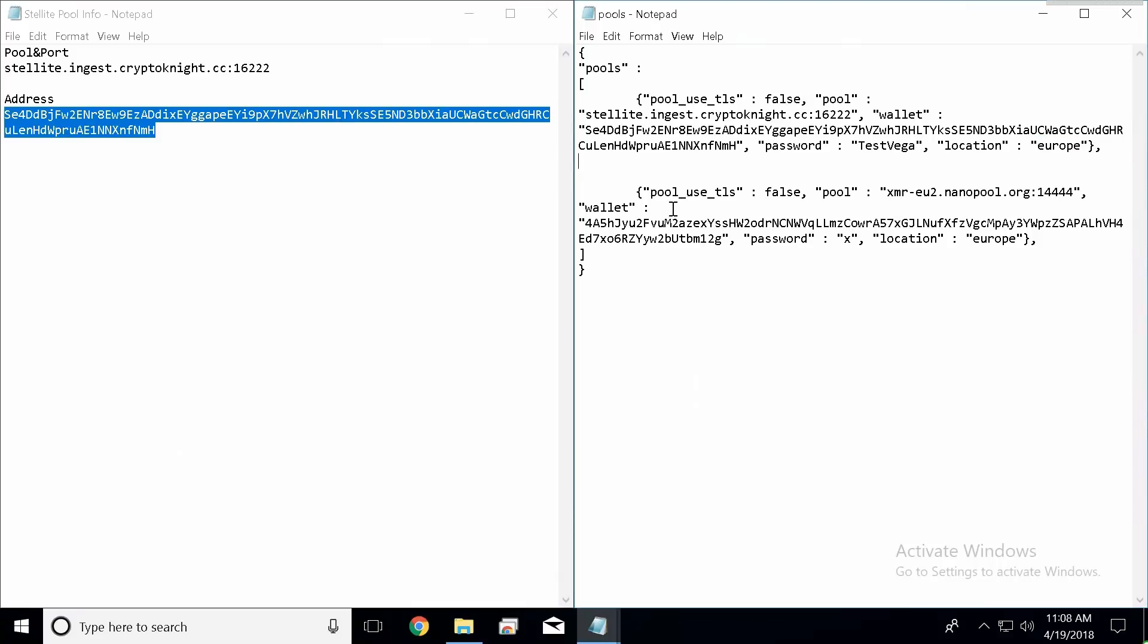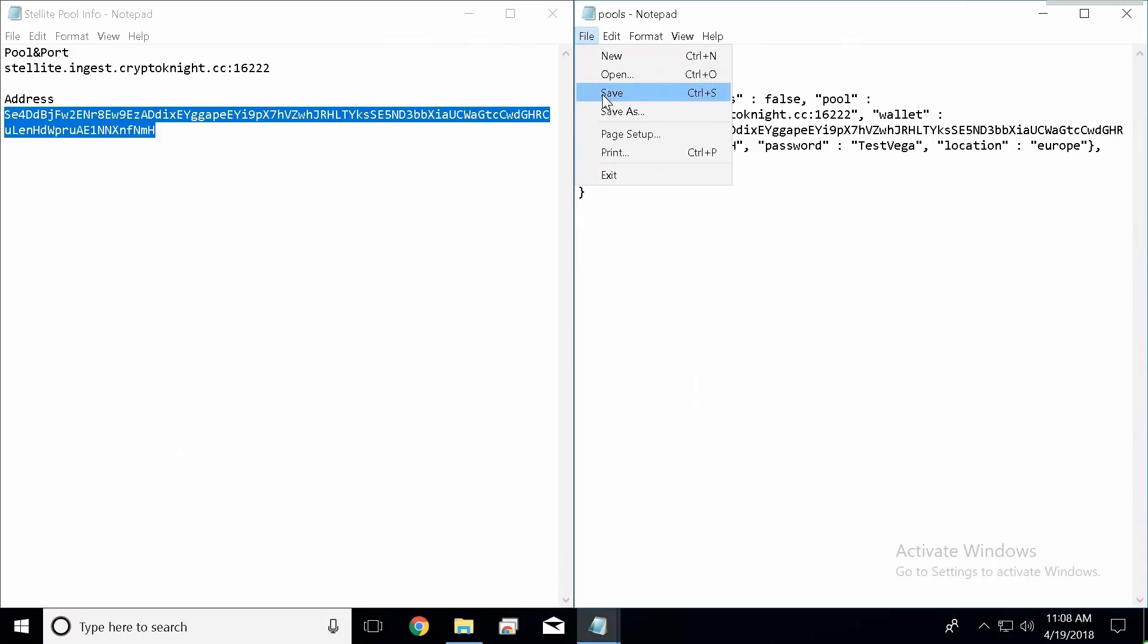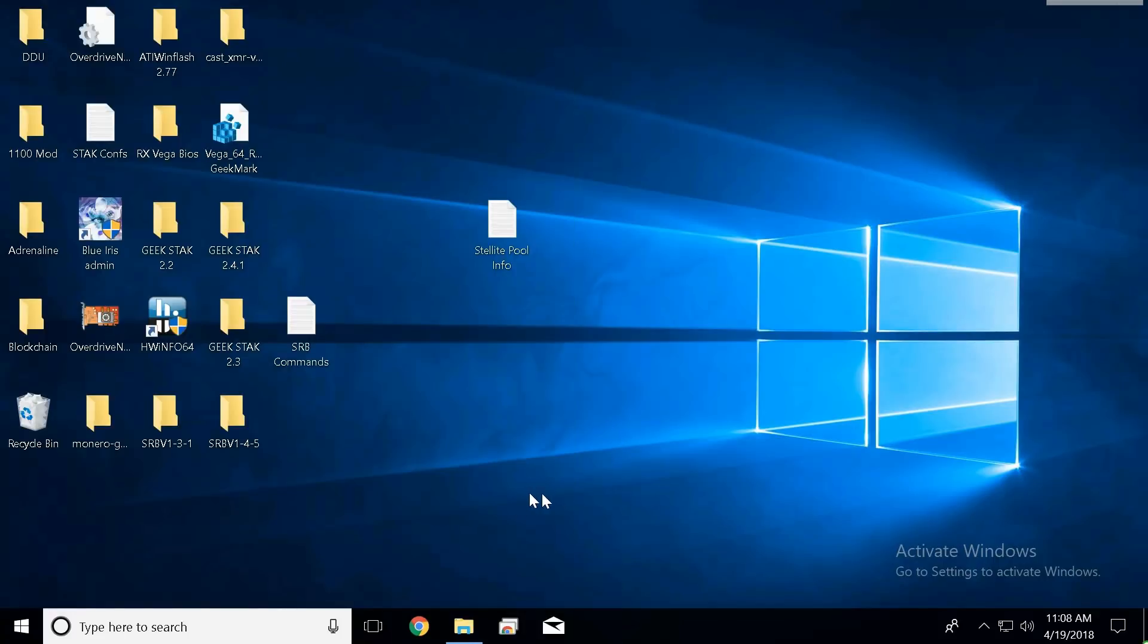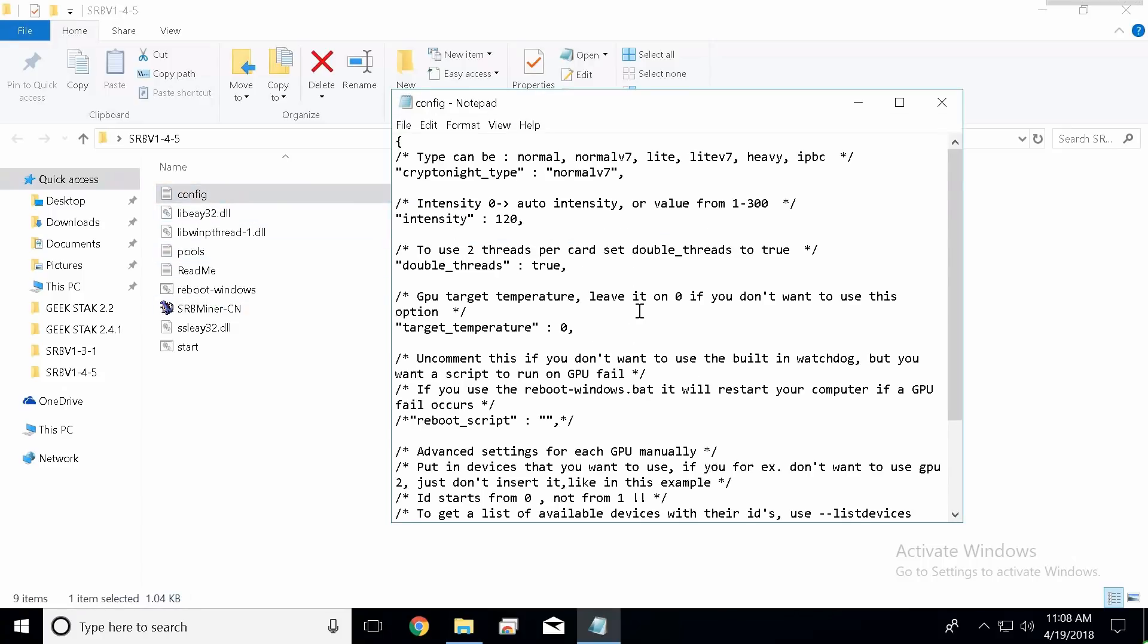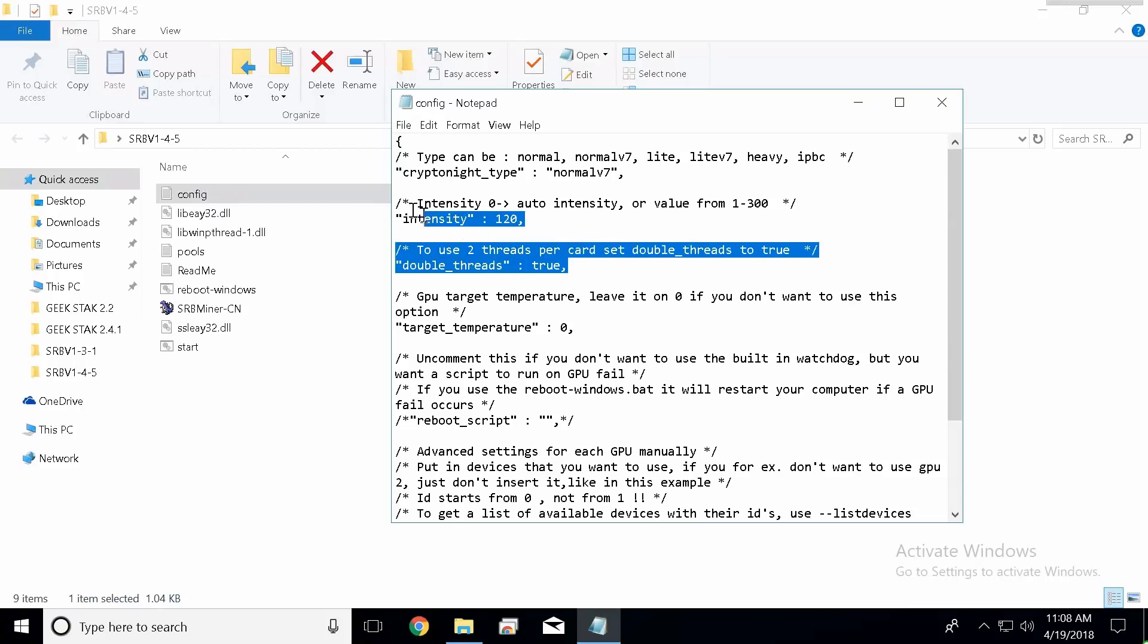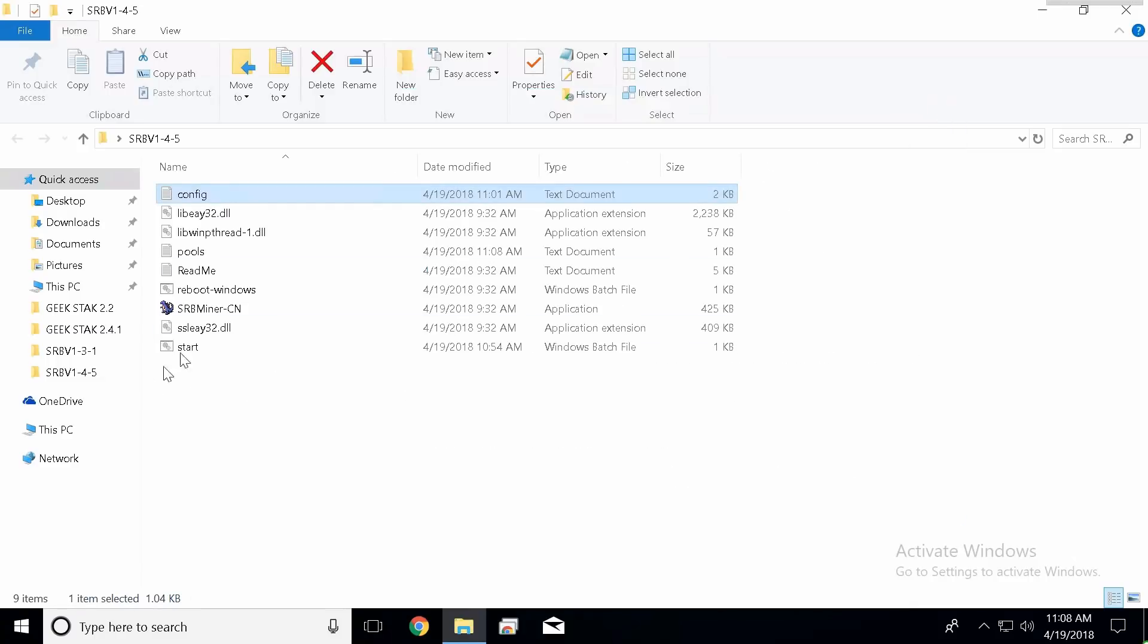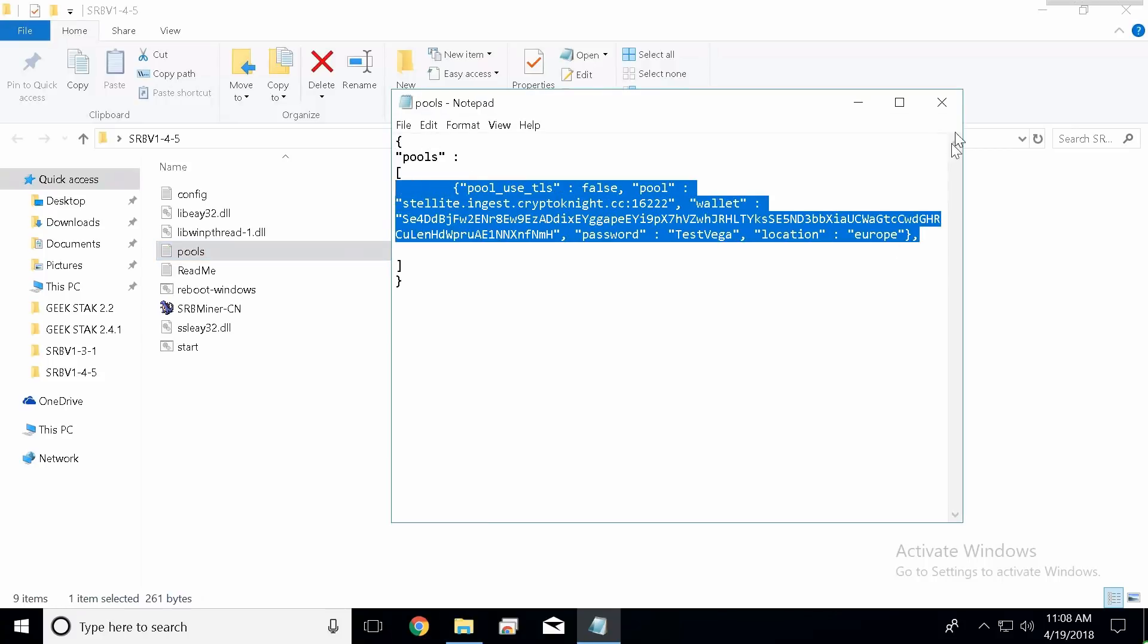And in this particular case I'm just going to remove this because I don't want it to mine Monero at all. So I'm just going to leave it like that. I'm going to hit file save and we are pretty much done with everything. We can go ahead and double check our config: ID 1, intensity 120, work size 8, two threads - awesome. And these two values are going to get overridden, so that's fine. We're using normal v7, which is what Stellite uses, so that's good. We put our information in the pool text document, so that's good.